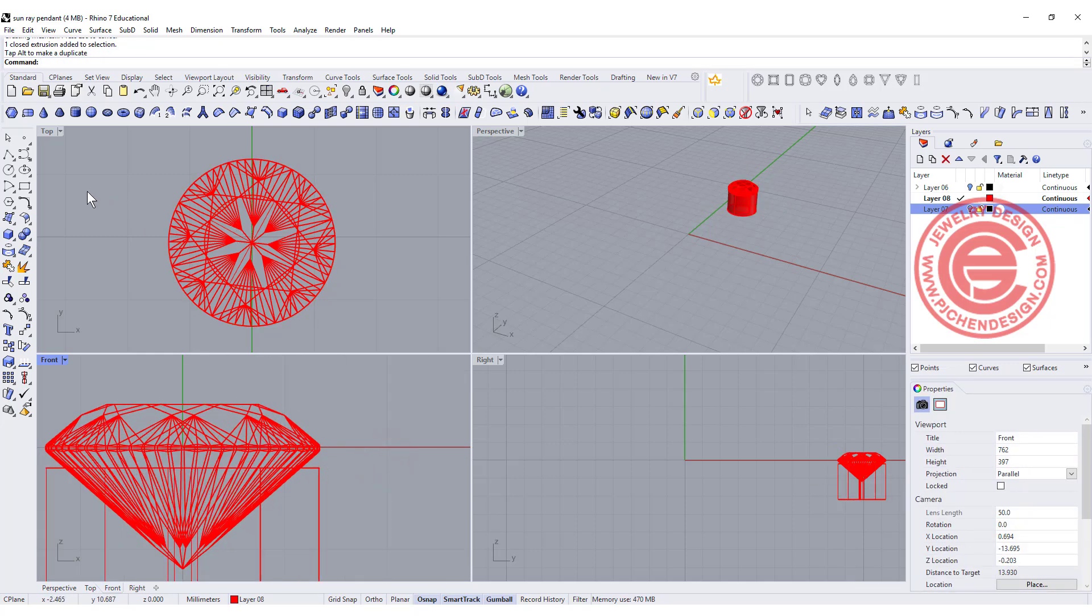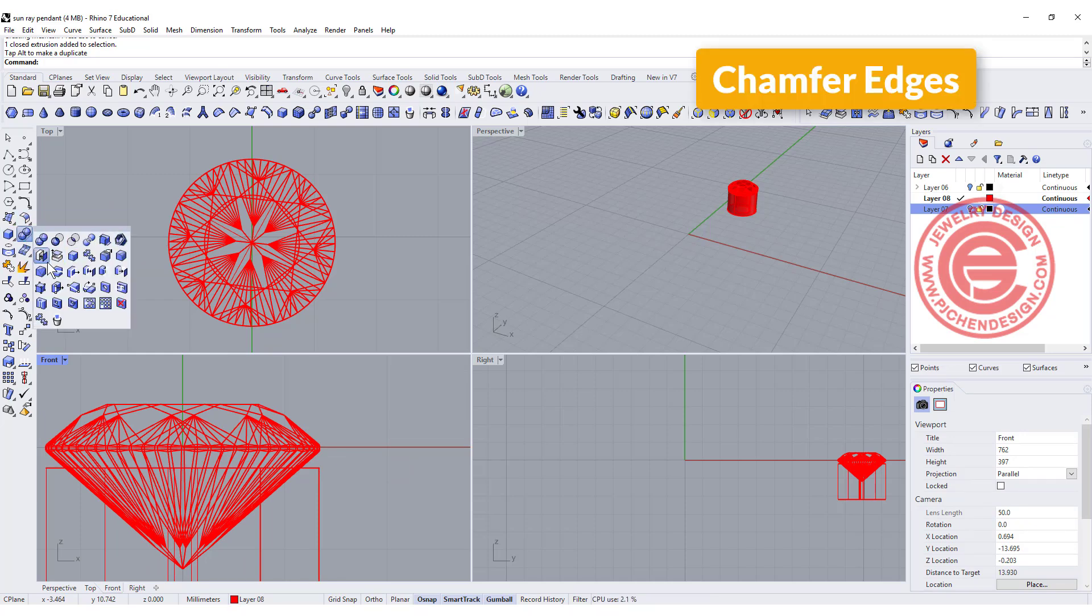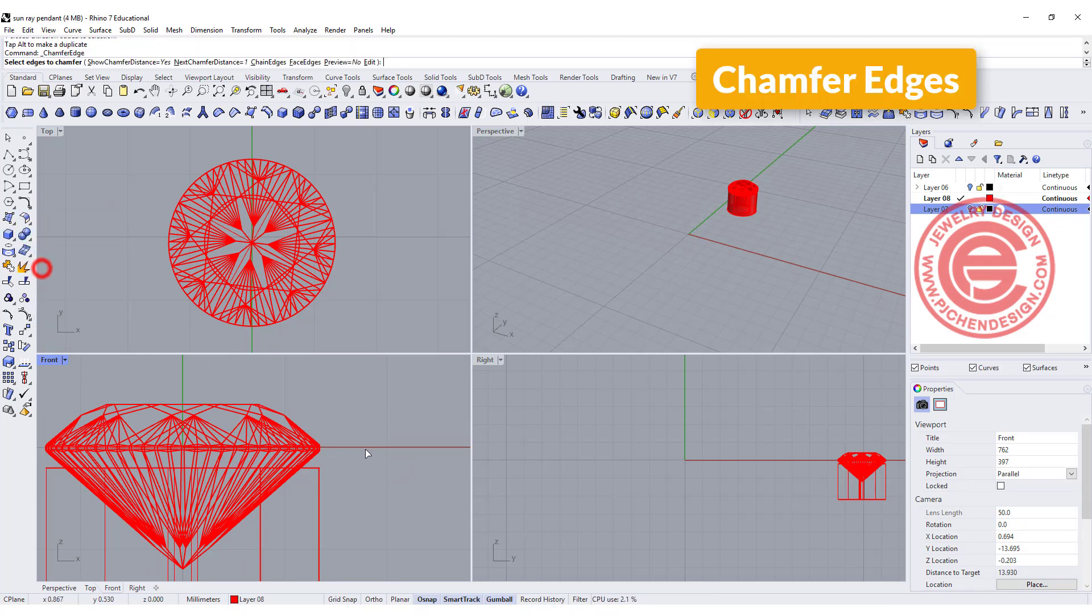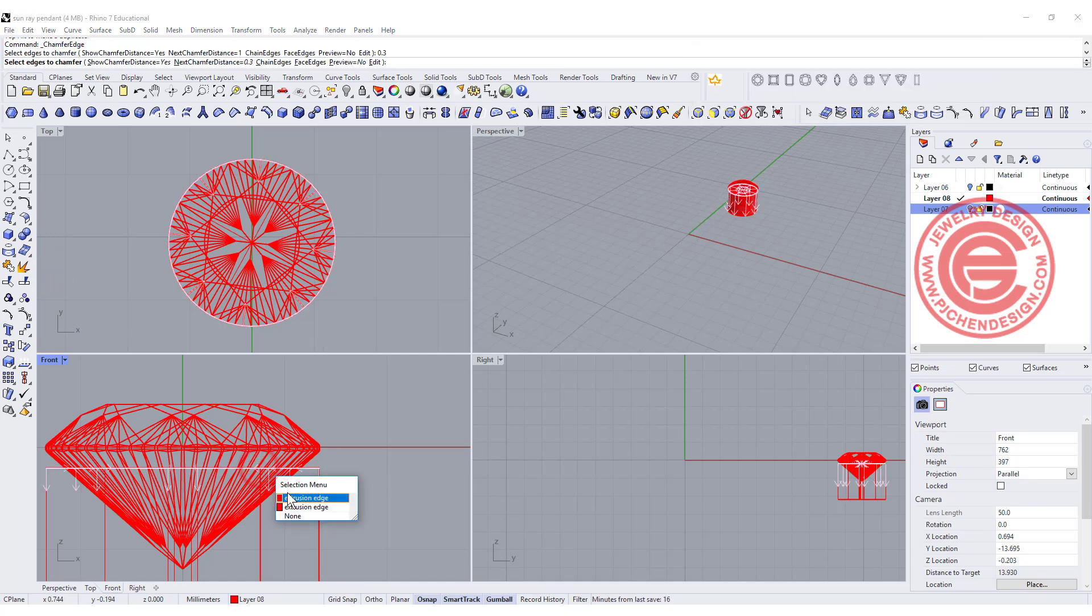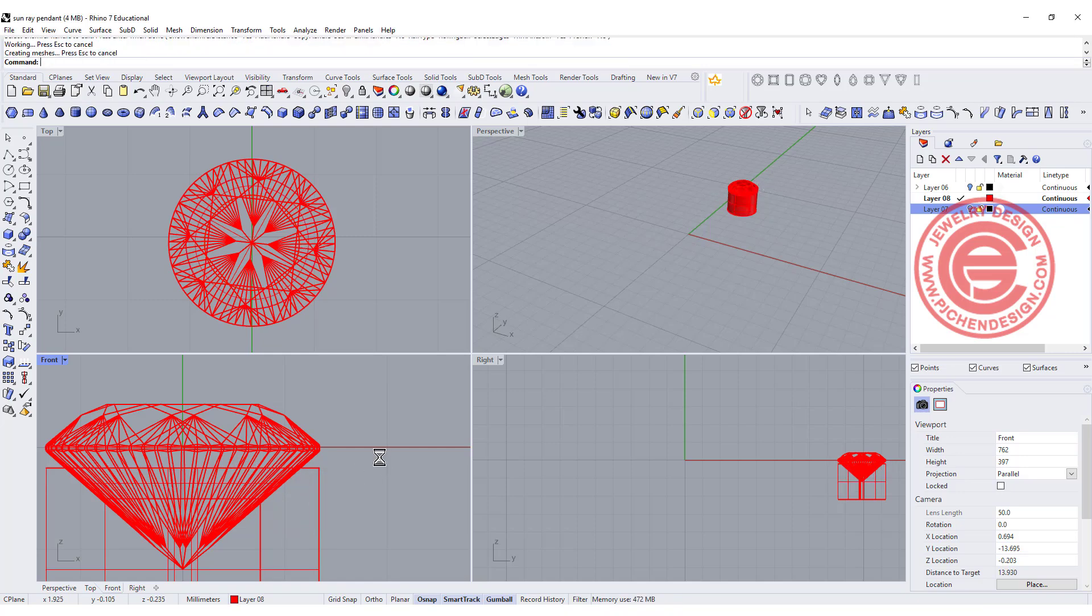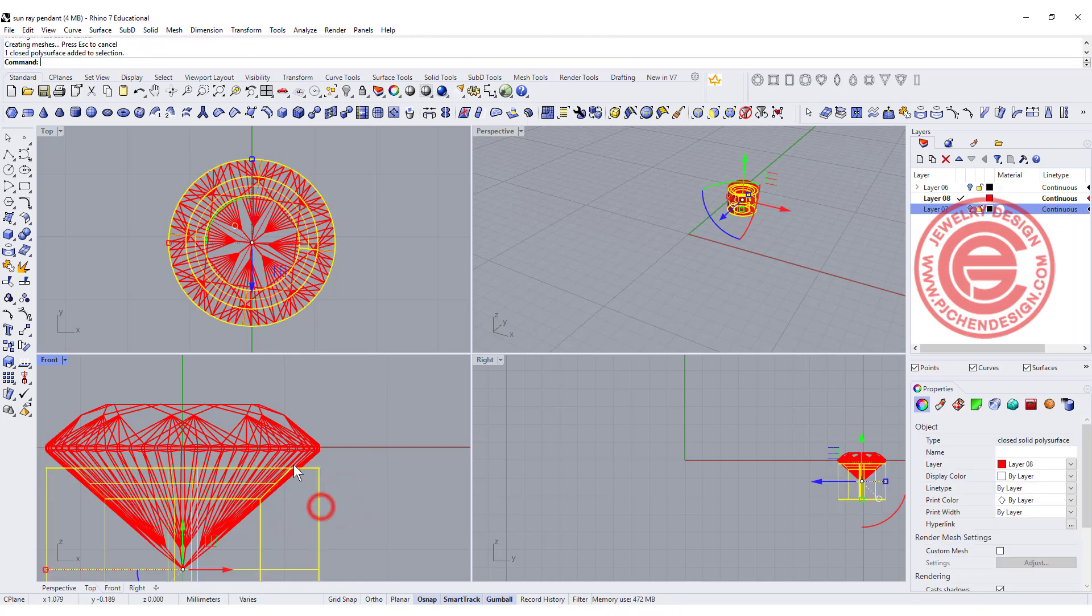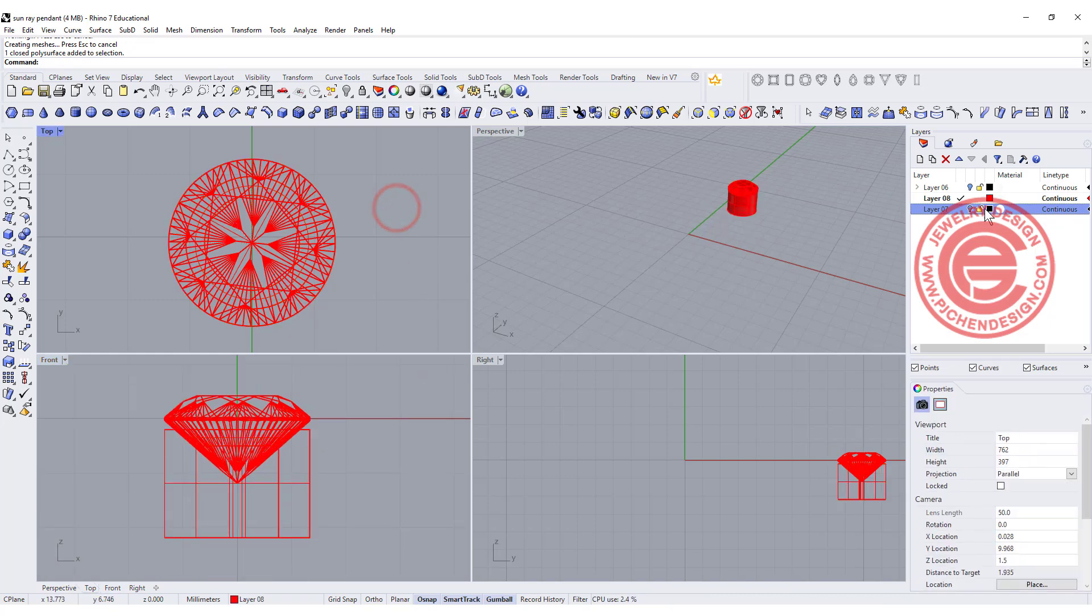And then we do need to have beveled edges, so that's using the chamfer command, and we want to chamfer this one for maybe 0.3 millimeter. Let's pick up the edge inside, and then so that is chamfered. As you can see there's a chamfer there, so it's more friendly for your jeweler.